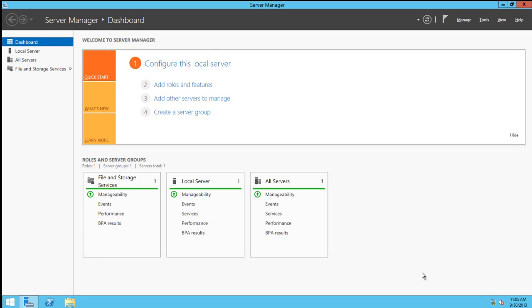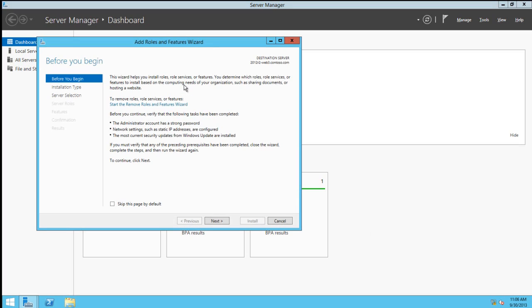To begin the installation, we have to start with Server Manager, and we'll click on Add Roles and Features. This will bring up the Add Roles and Features wizard.